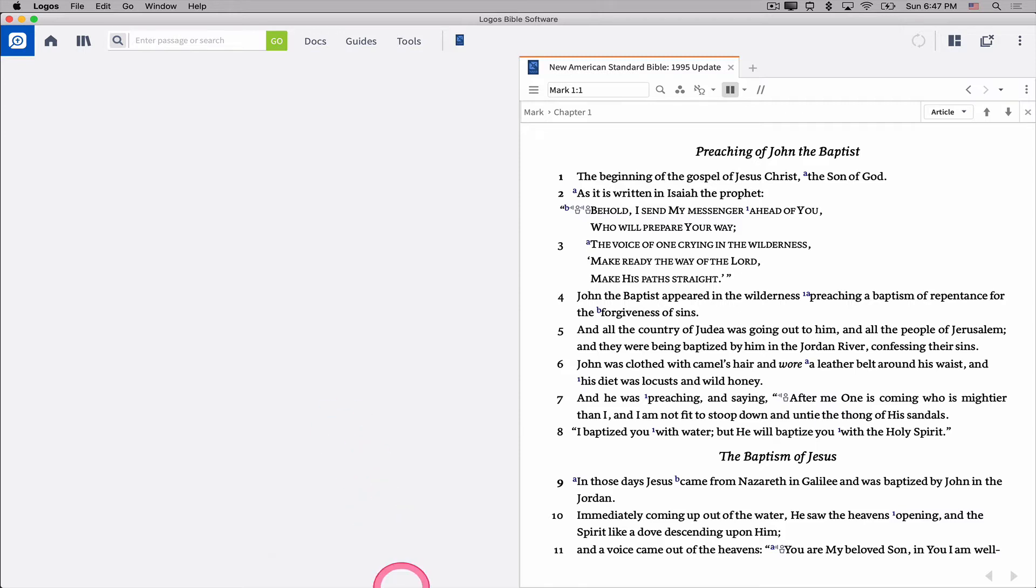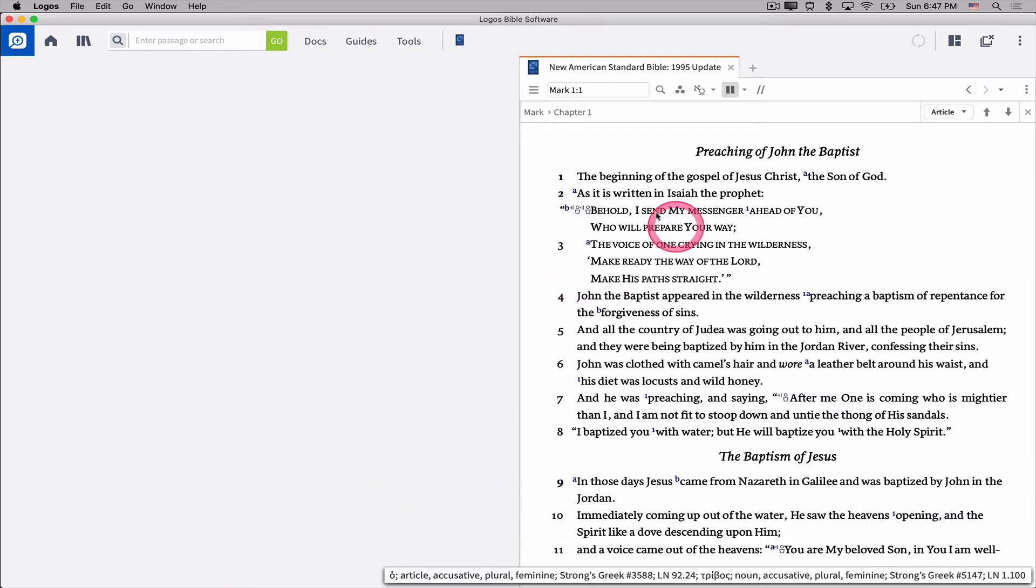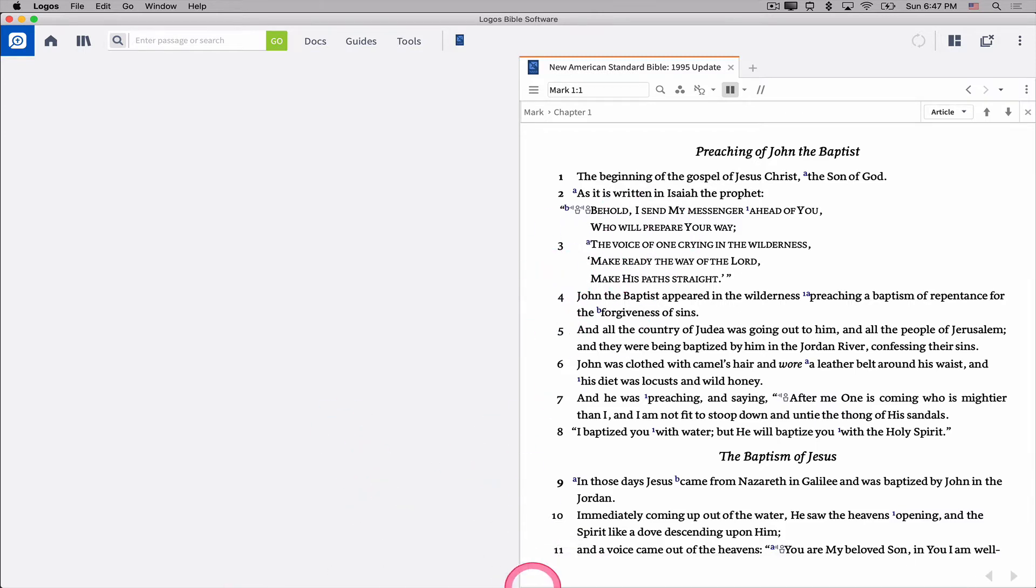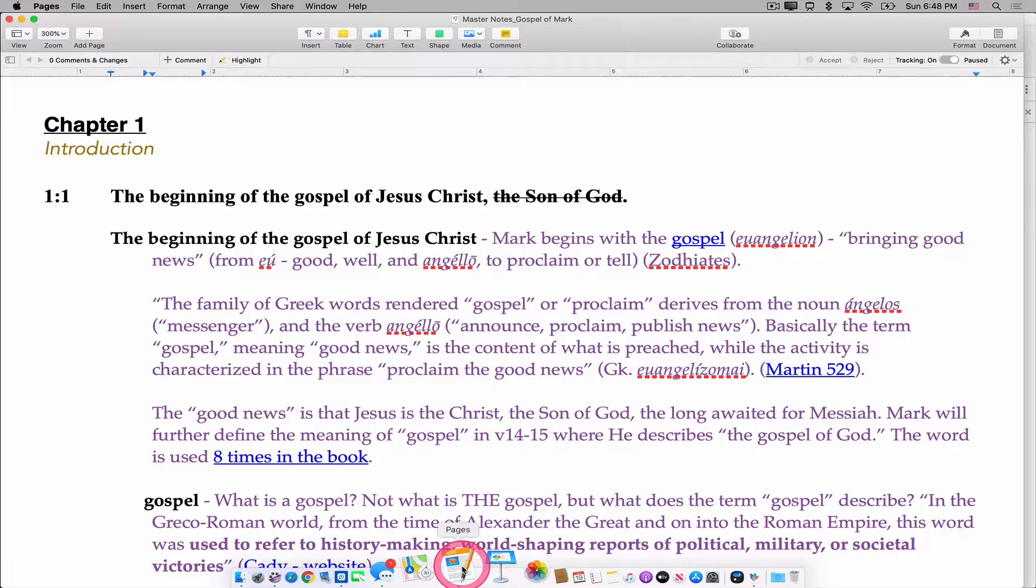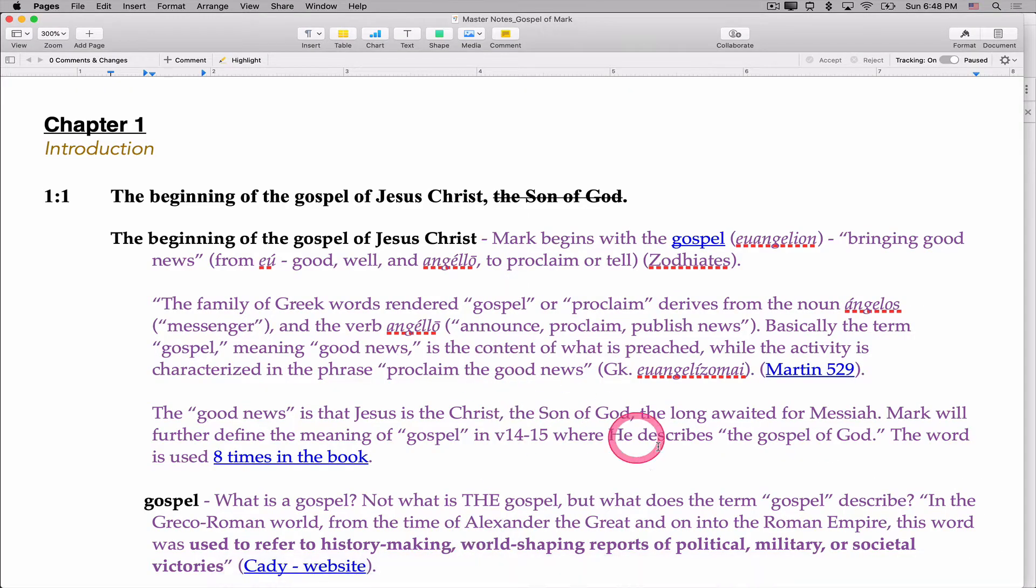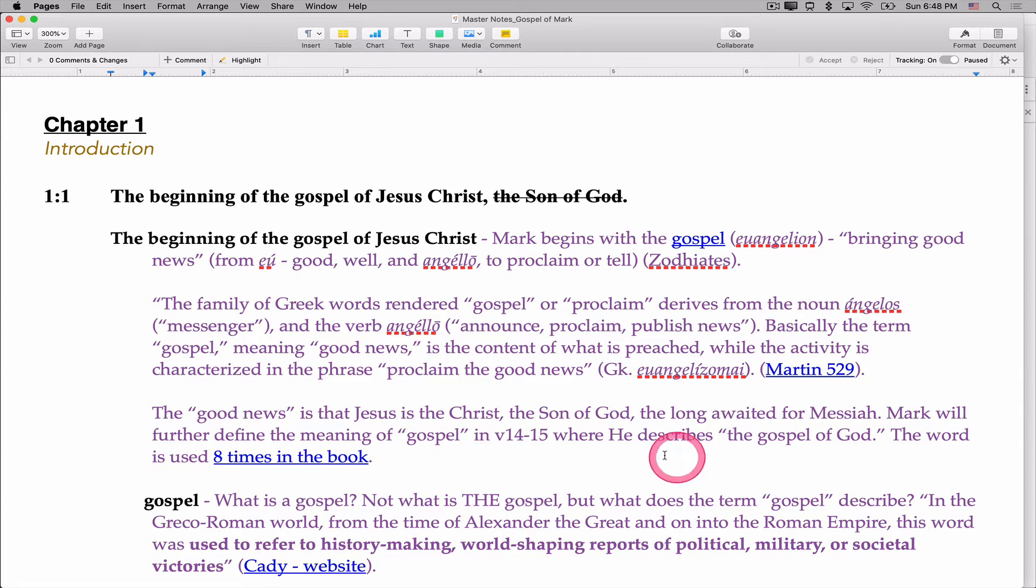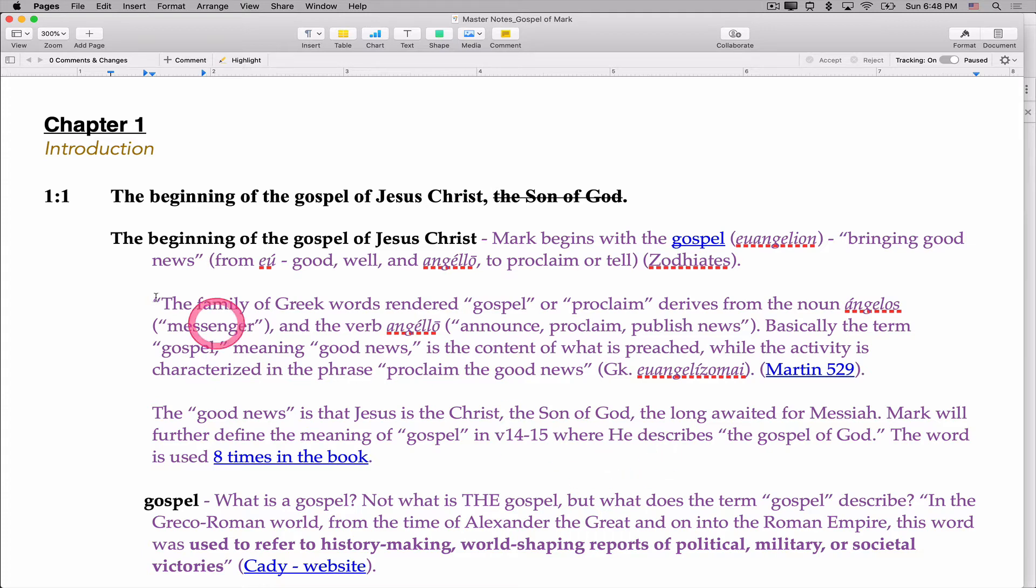I have Logos running here. I'm open to Mark chapter 1 verse 1, but I also have a Pages document open here, and you'll notice that studying Mark 1:1, there are a number of hyperlinks. You can tell they're blue and underlined in the text of my notes that I've just taken in my word processing program. I use Pages. You can use Microsoft Word or anything else, but you'll notice here in chapter 1 verse 1,